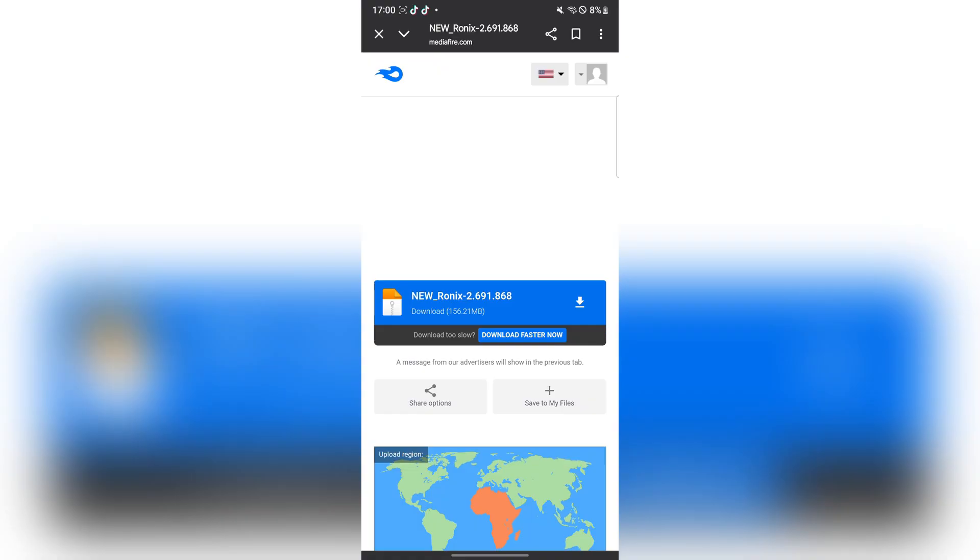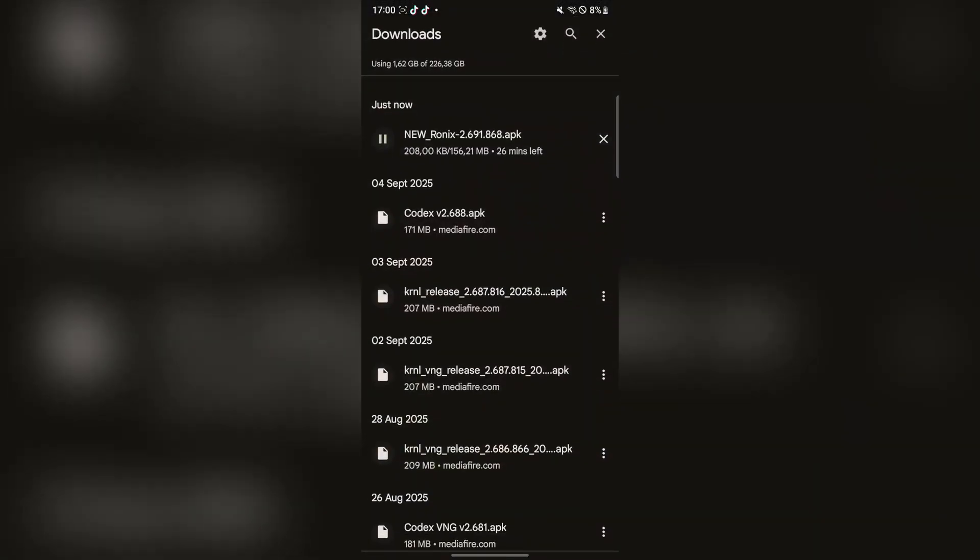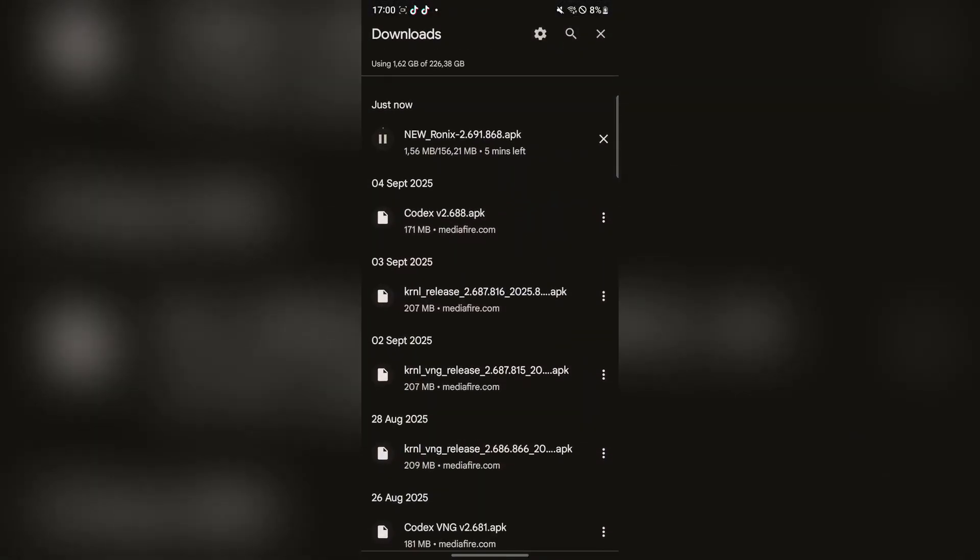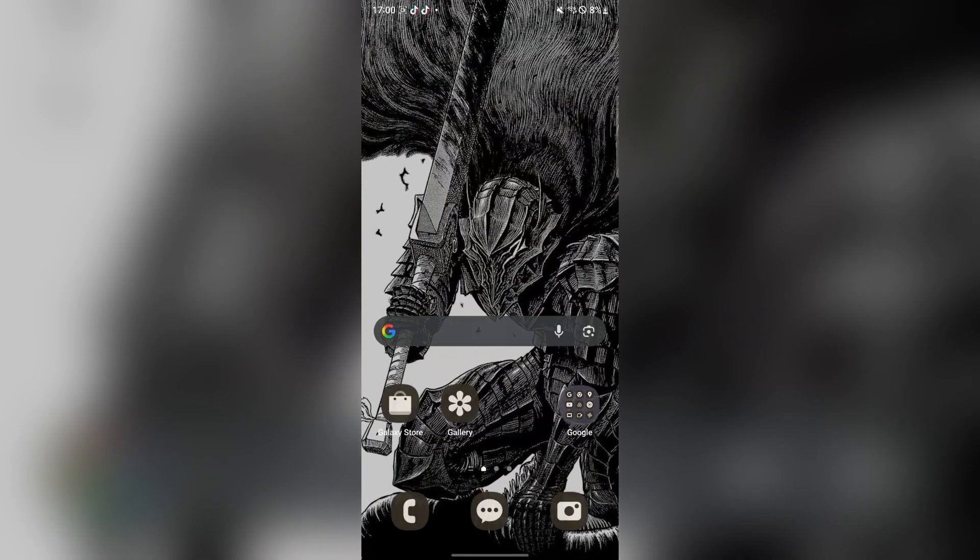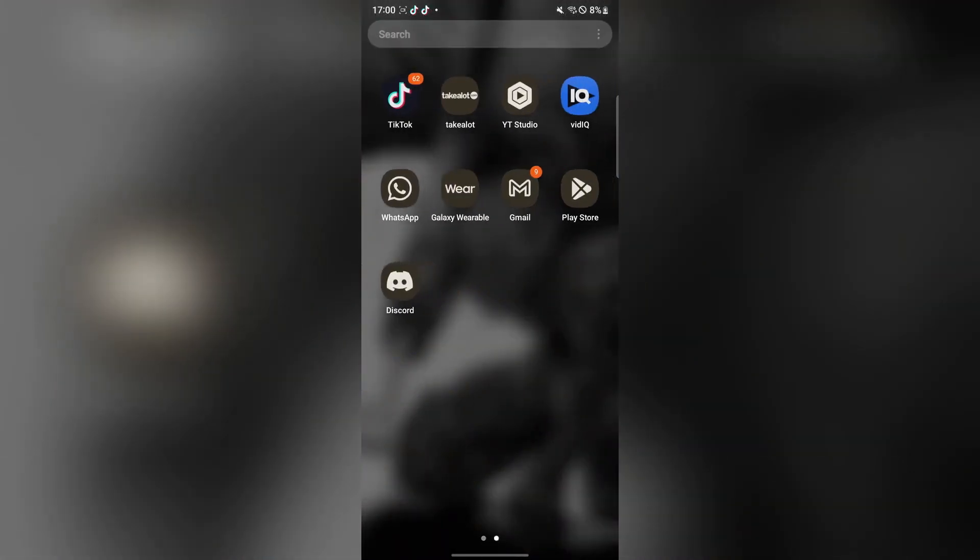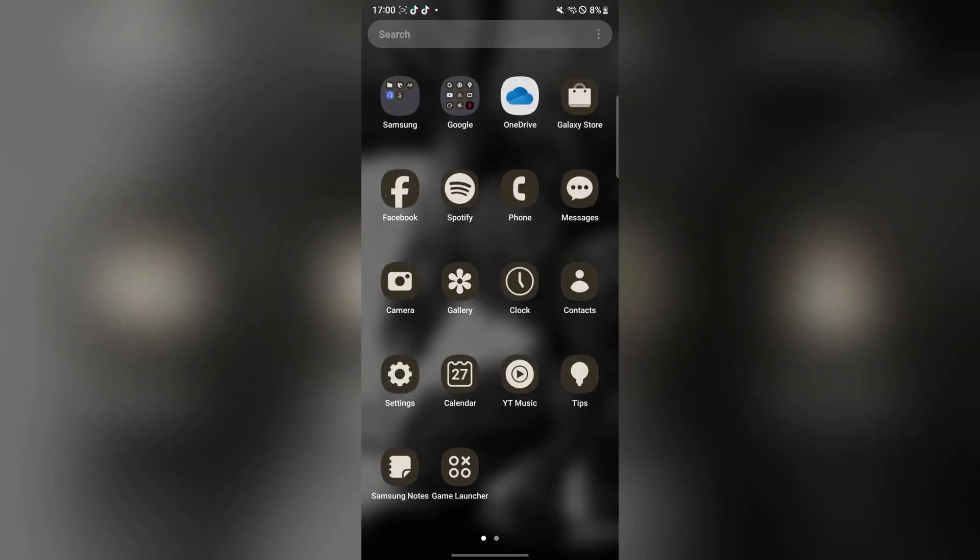And then the executor should begin downloading. Let's just wait for it to load up. And then it should begin downloading as you guys can see it is downloaded right there. Now since I already have downloaded it I will be showing you guys what to do next.